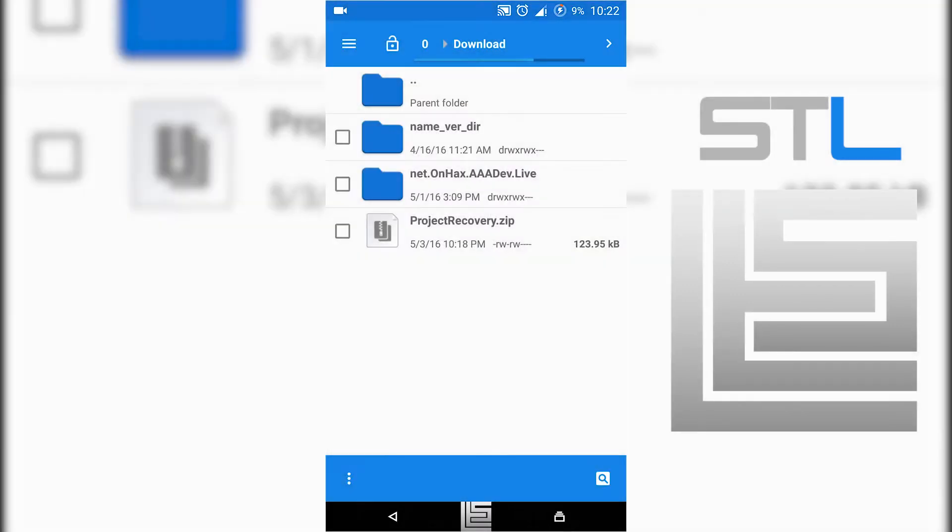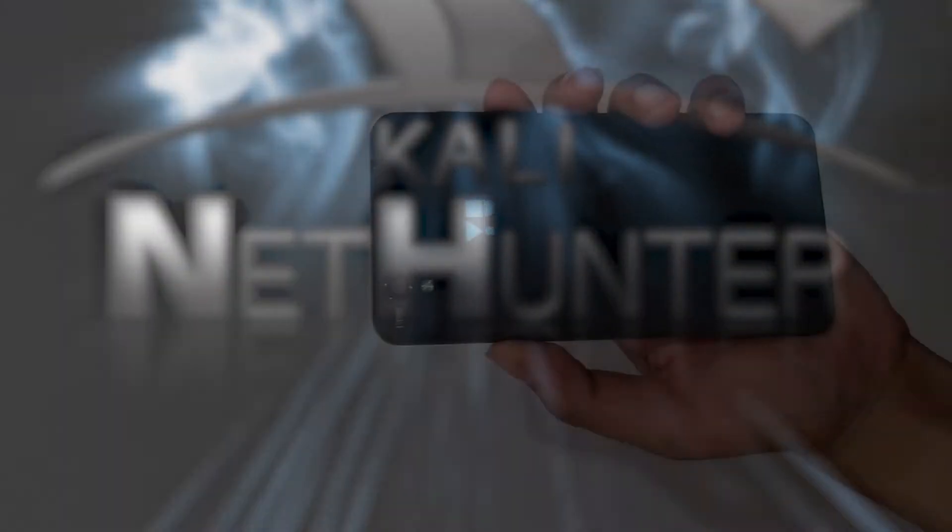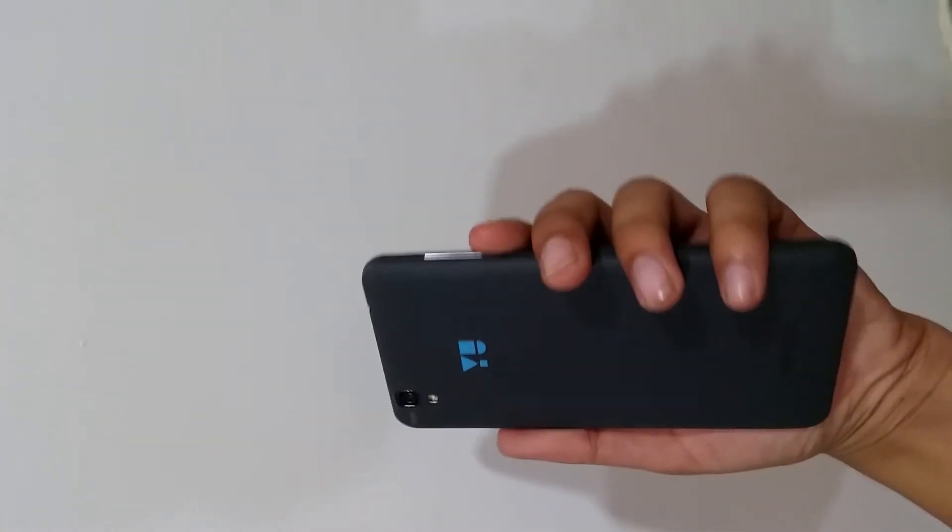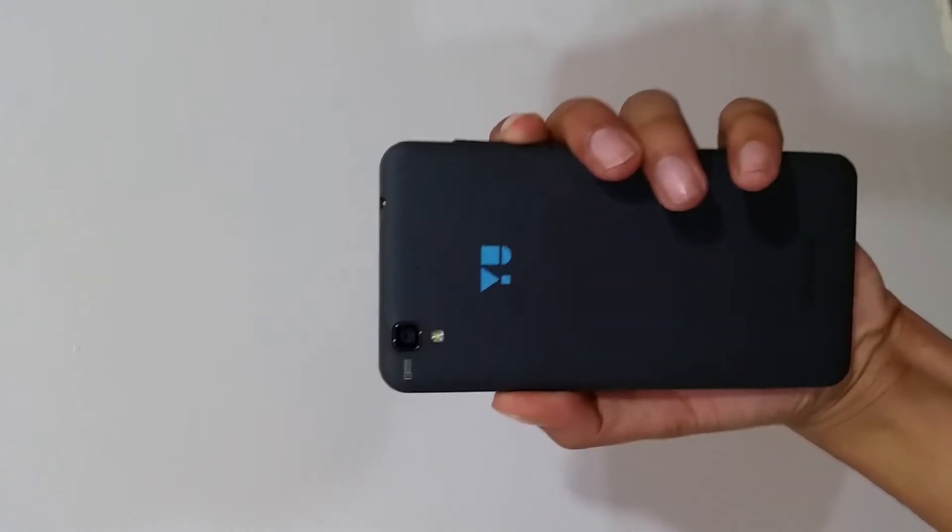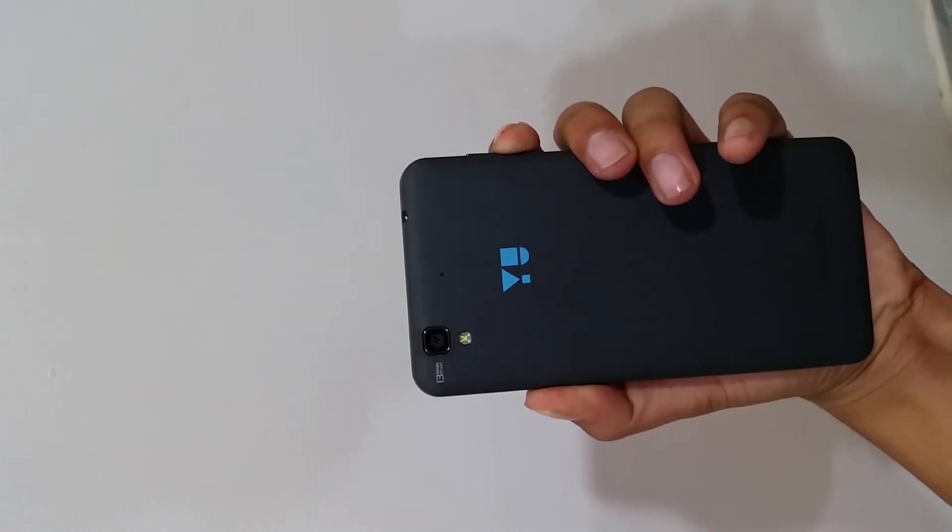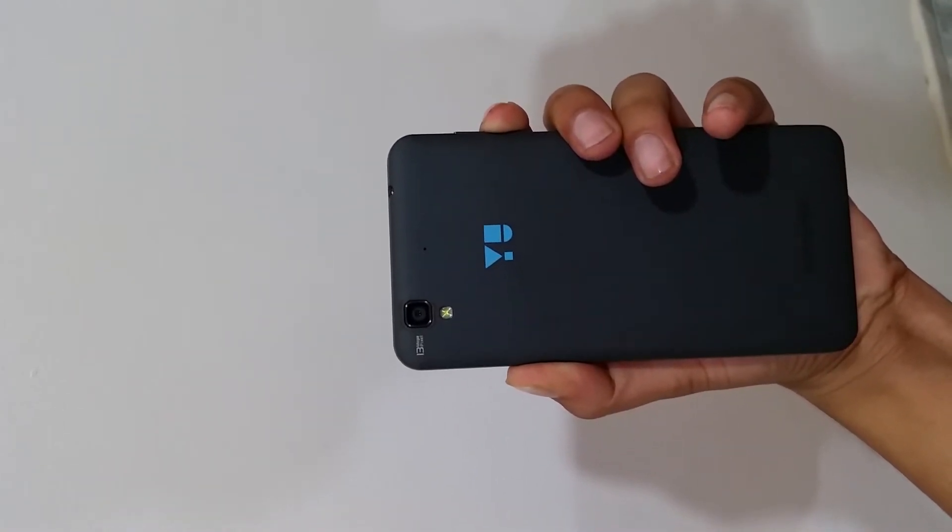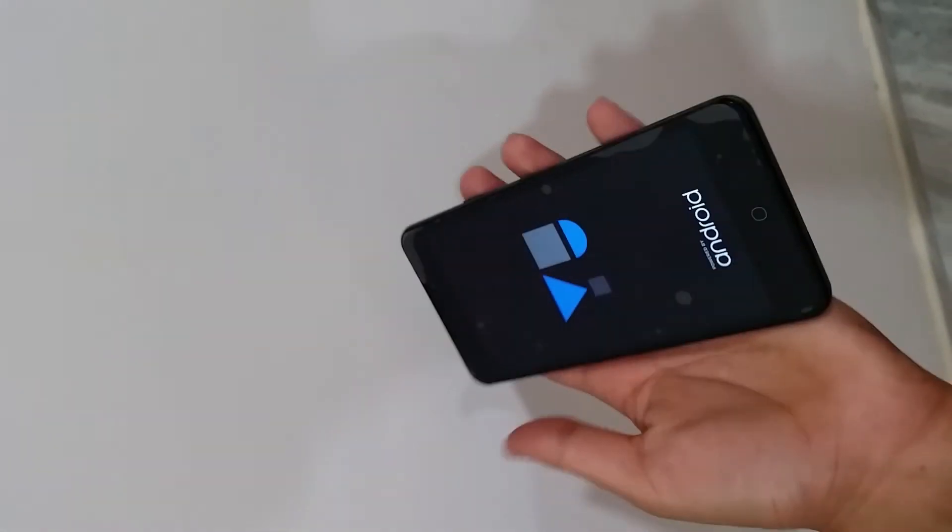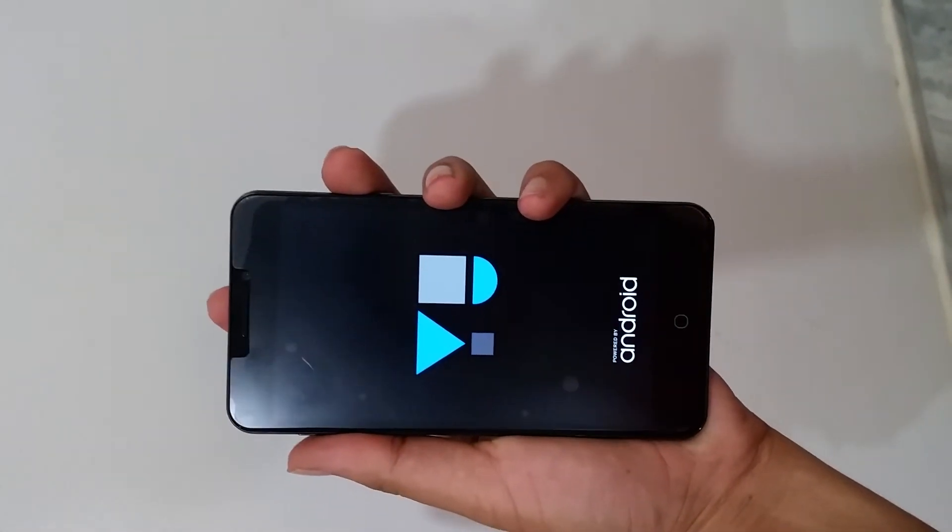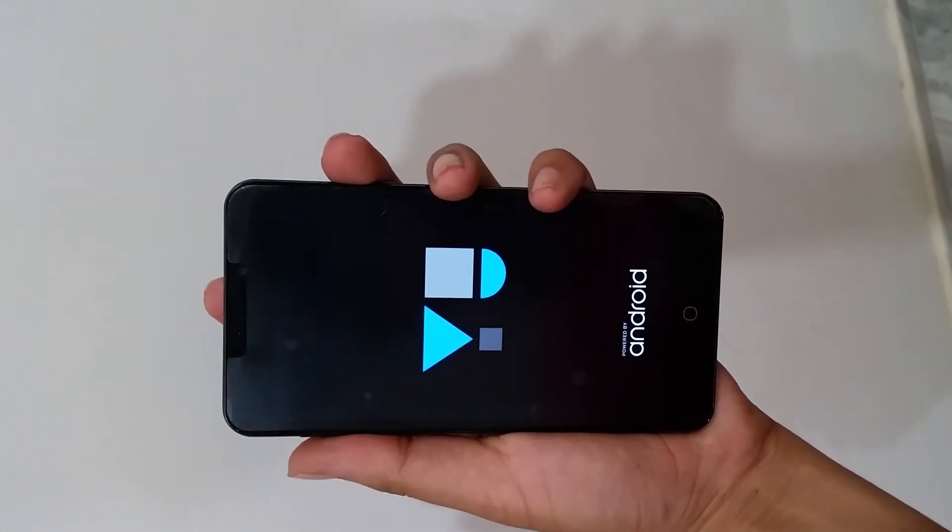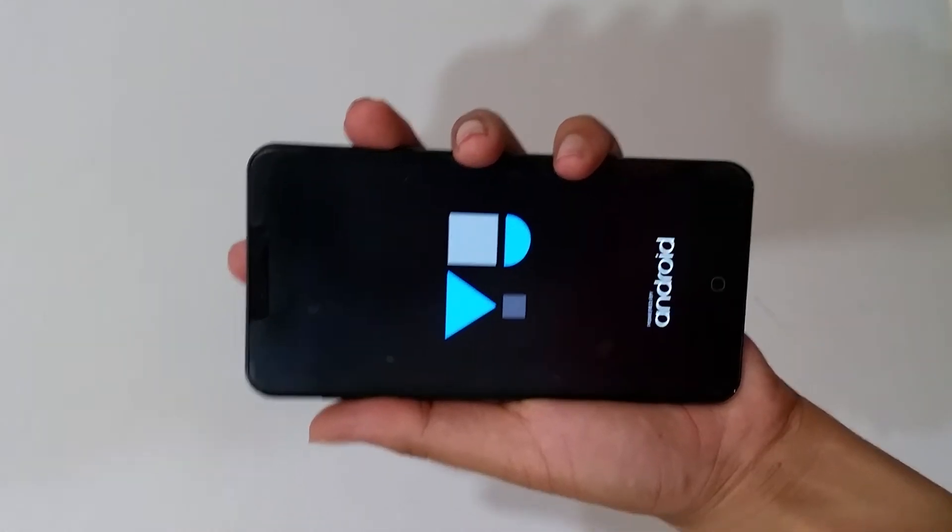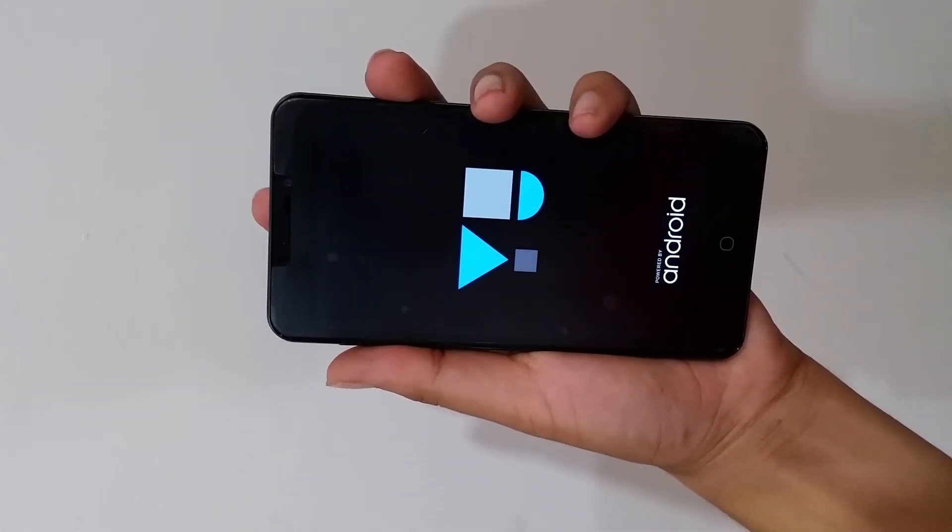Now you have to switch off your phone. Every device has a different method to reboot into recovery. In my case, I have to press volume up, volume down and power button to reboot into recovery mode. So now you are in recovery mode